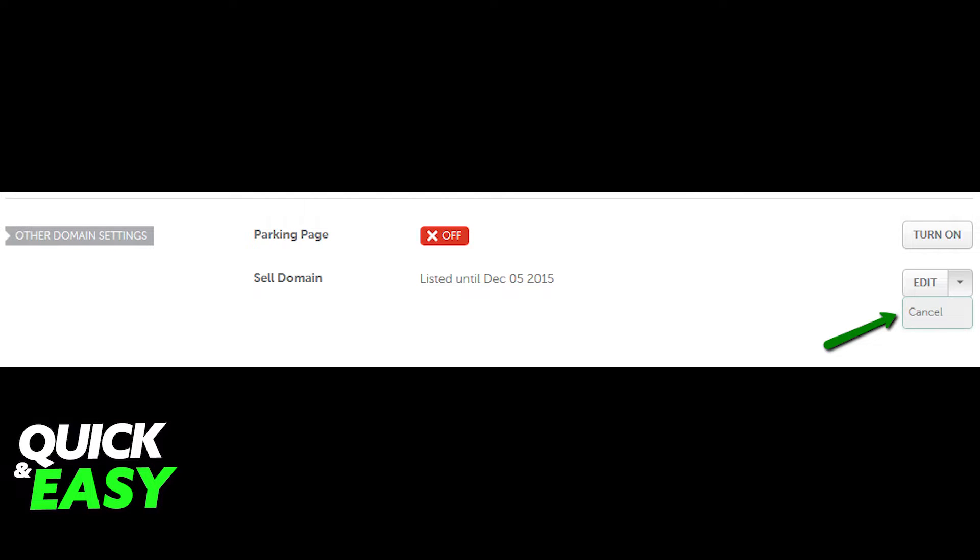Here scroll down until you see the other domain settings on the left side of the page. In this section, find the Cancel option by clicking on the arrow next to the Edit button on the right side of the page.